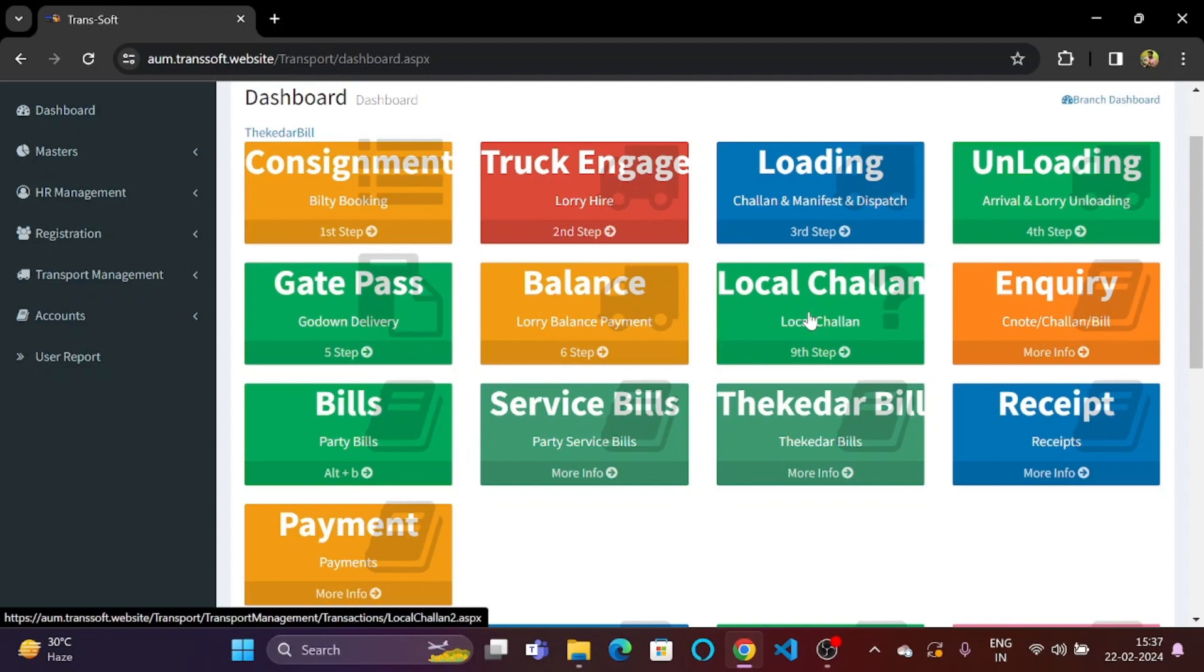In today's video we will be looking at the inquiry section where we can get the details of any consignment with the help of CNOT number, chalan or bill.